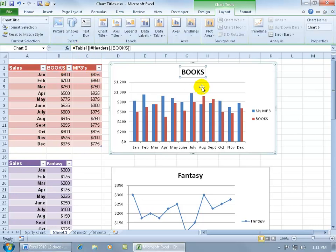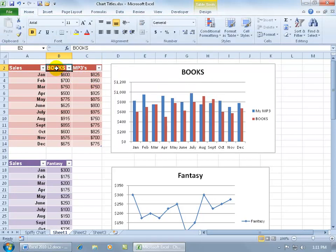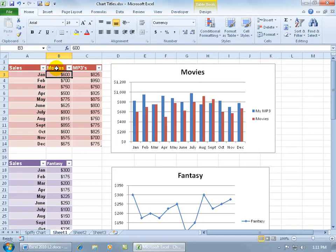So if I change this and say you're no longer 'Books', you're 'Movies', and hit Enter, it automatically updates the data here on the chart, the chart title.